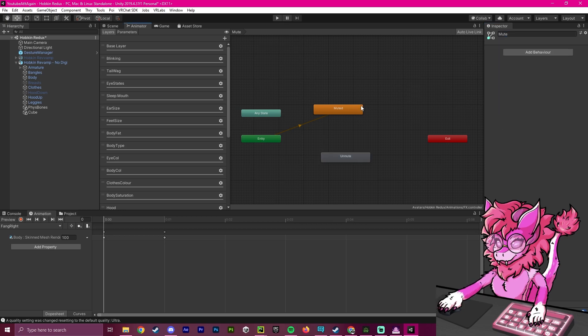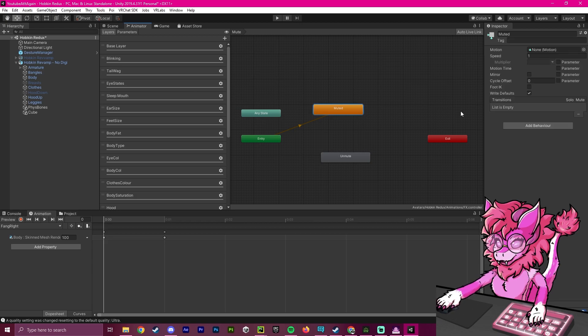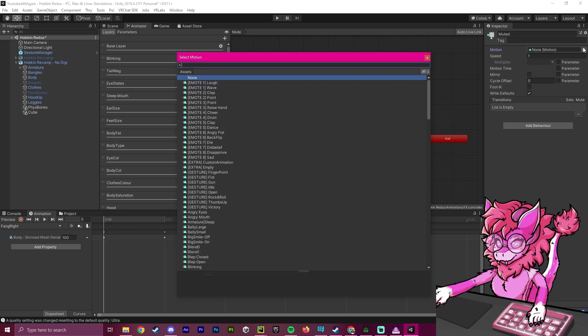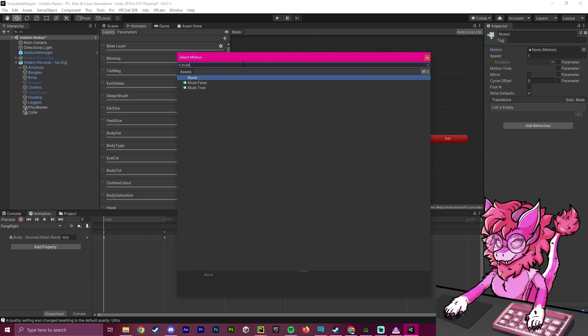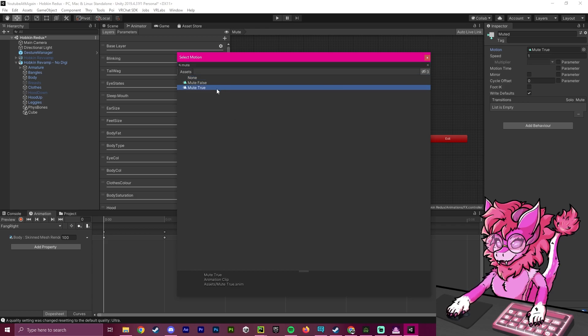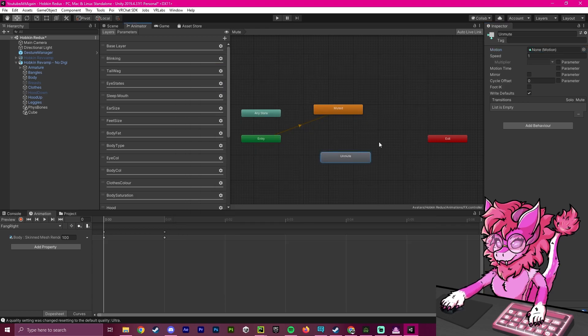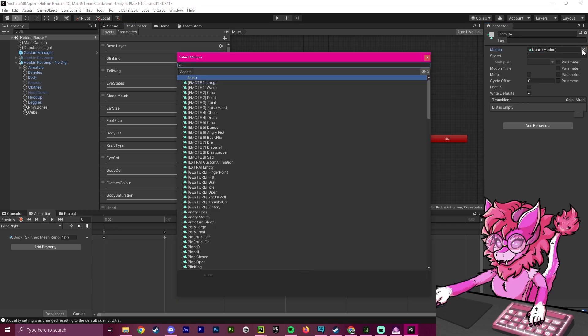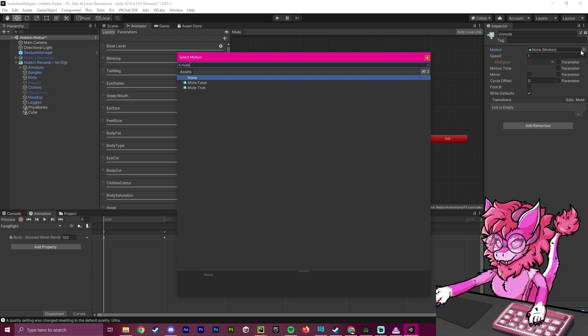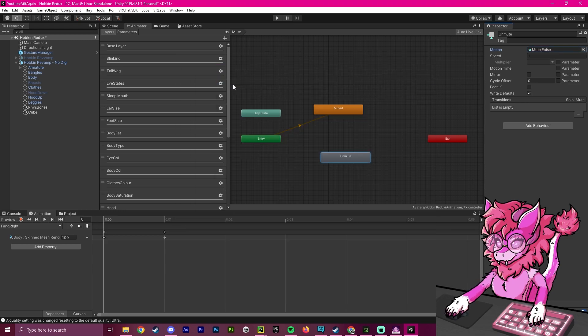In this muted state, we're going to put the muted equals true animation that we made and place that in here. And in this one, we're going to call this muted equals false.